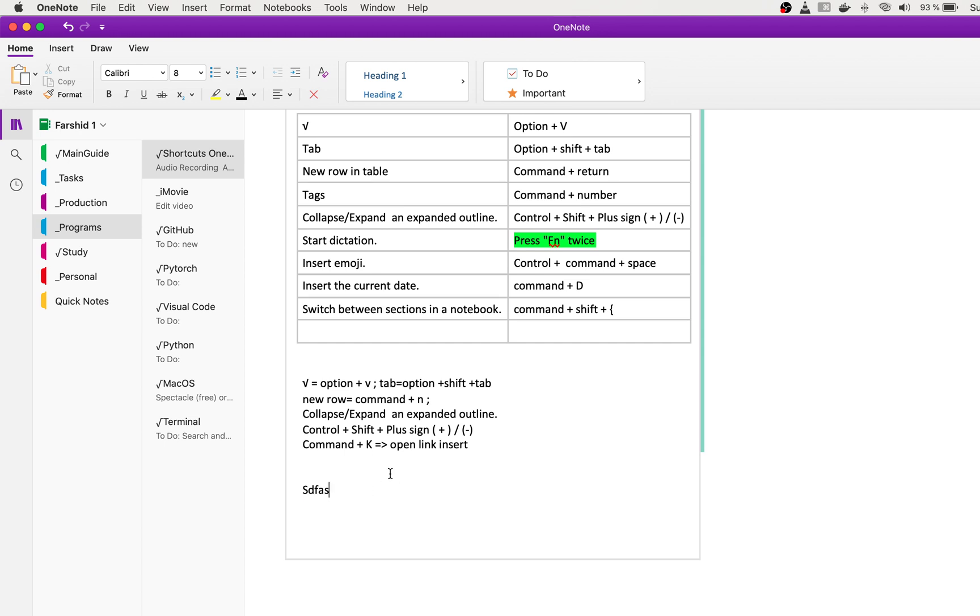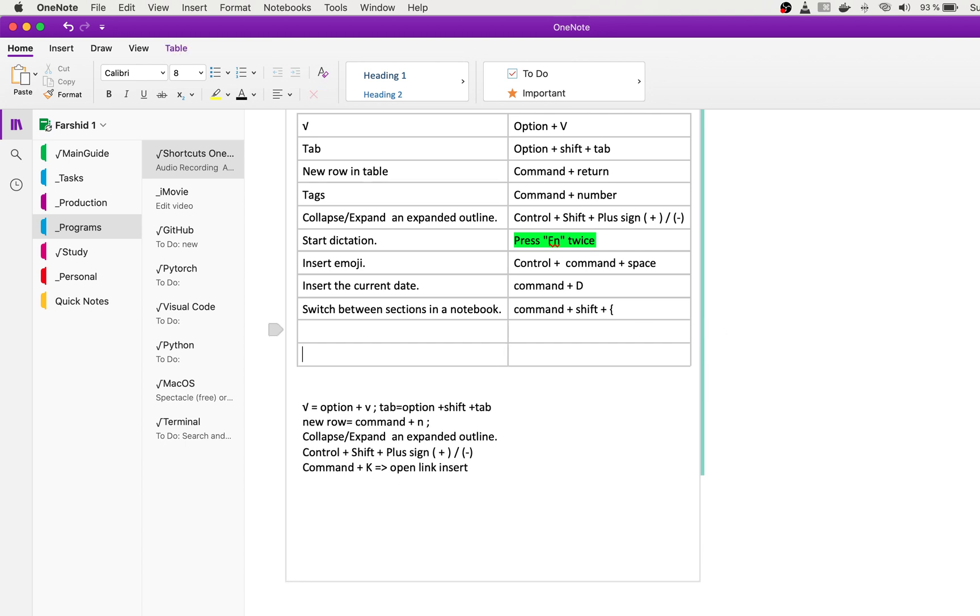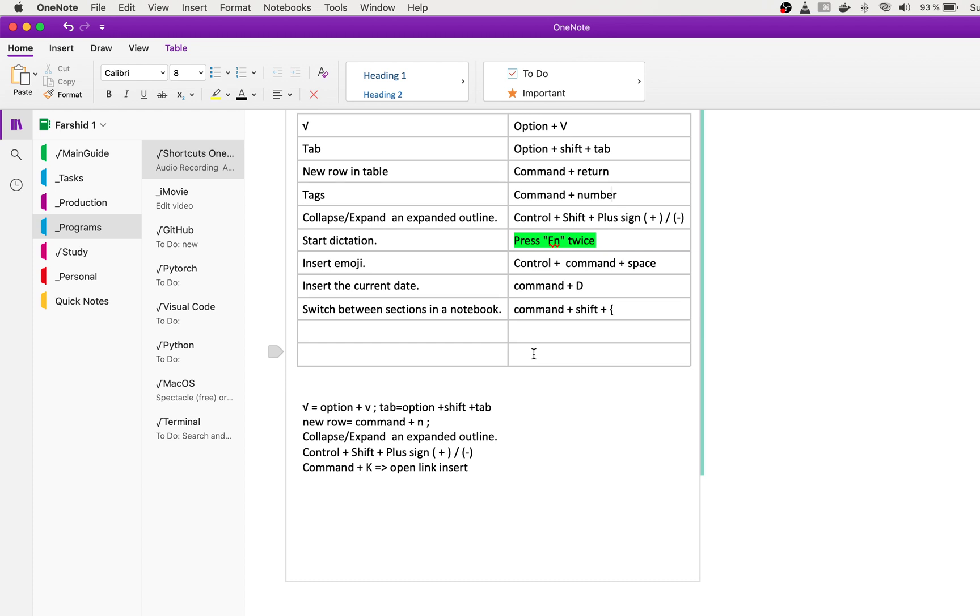When you want to create a new row, you can always press Enter. For the tag, for example the tag that I listed before, instead of putting it here you can press Command and the number to create the tag as a shortcut for you.